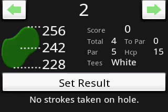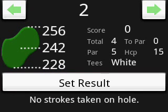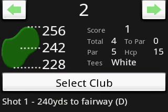Then go to where the ball landed. This is important as your location will be registered to determine club distances. Click Set result and select the outcome of the shot — the terrain the ball landed in. Once selected, the tee shot is listed: Shot 1, 240 yards to fairway using a driver.